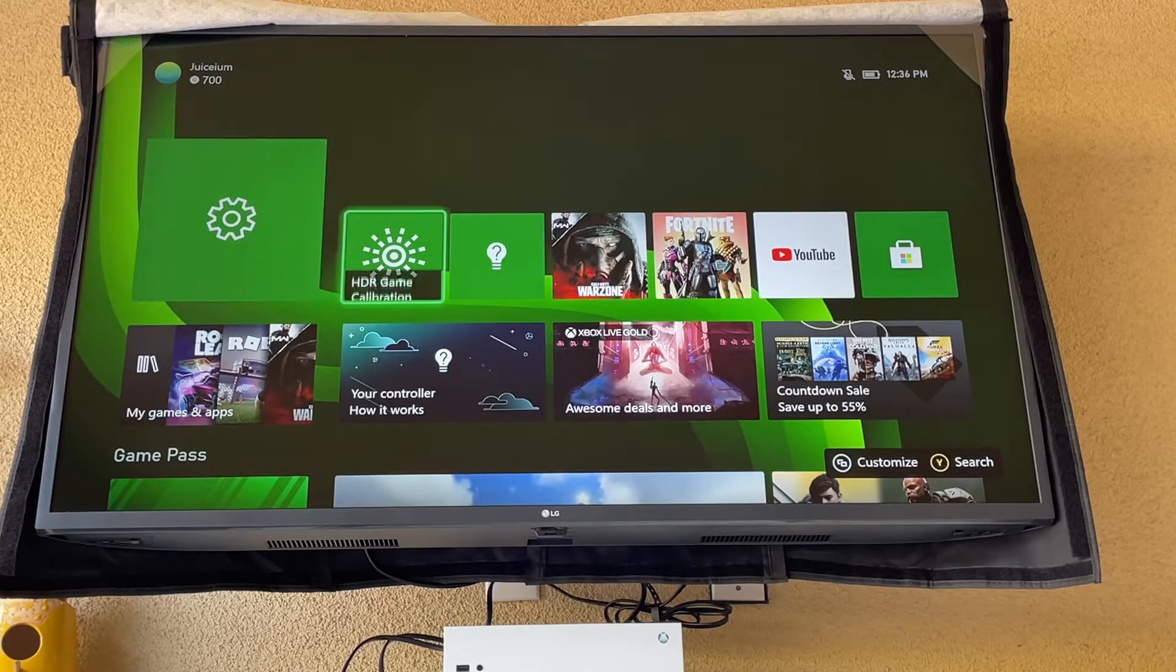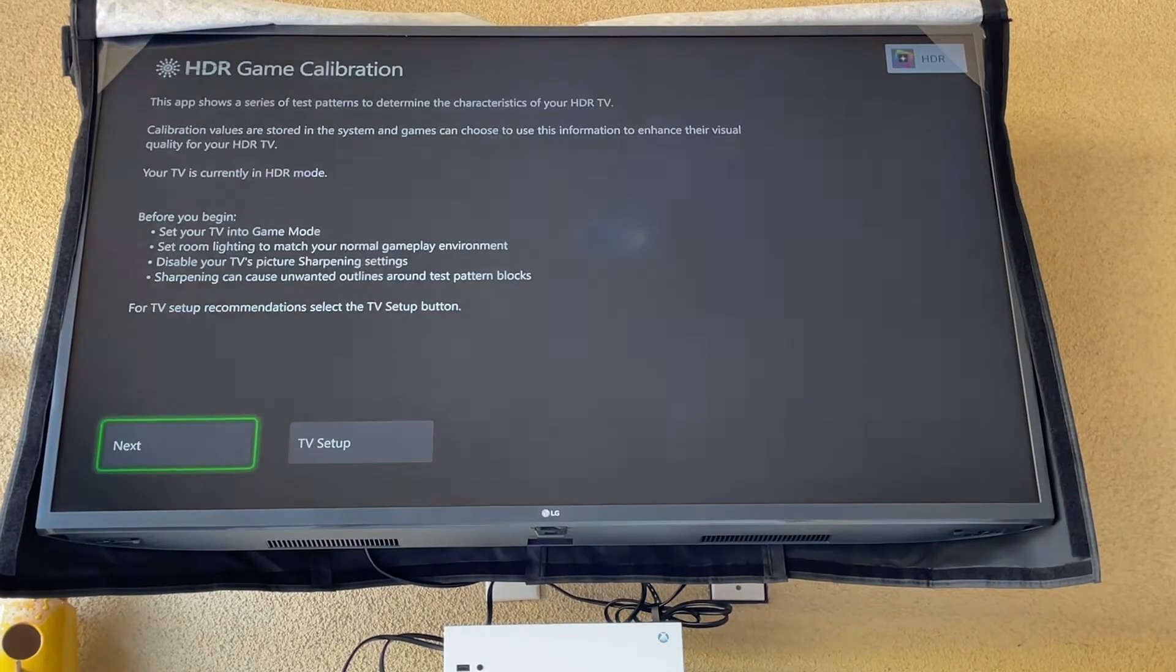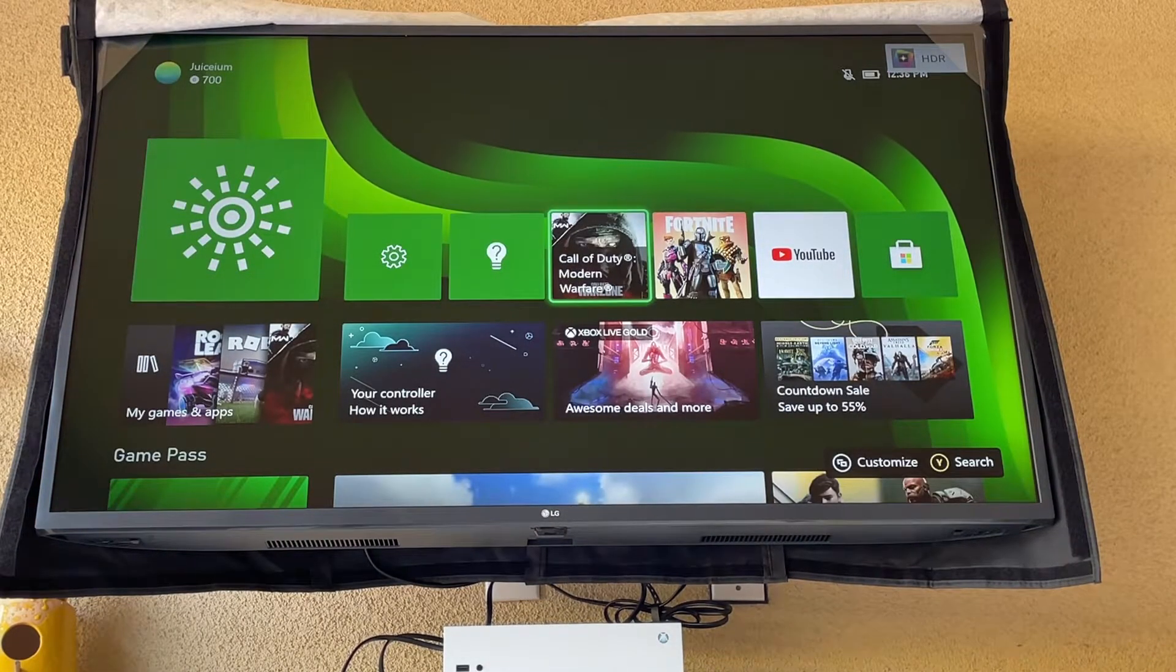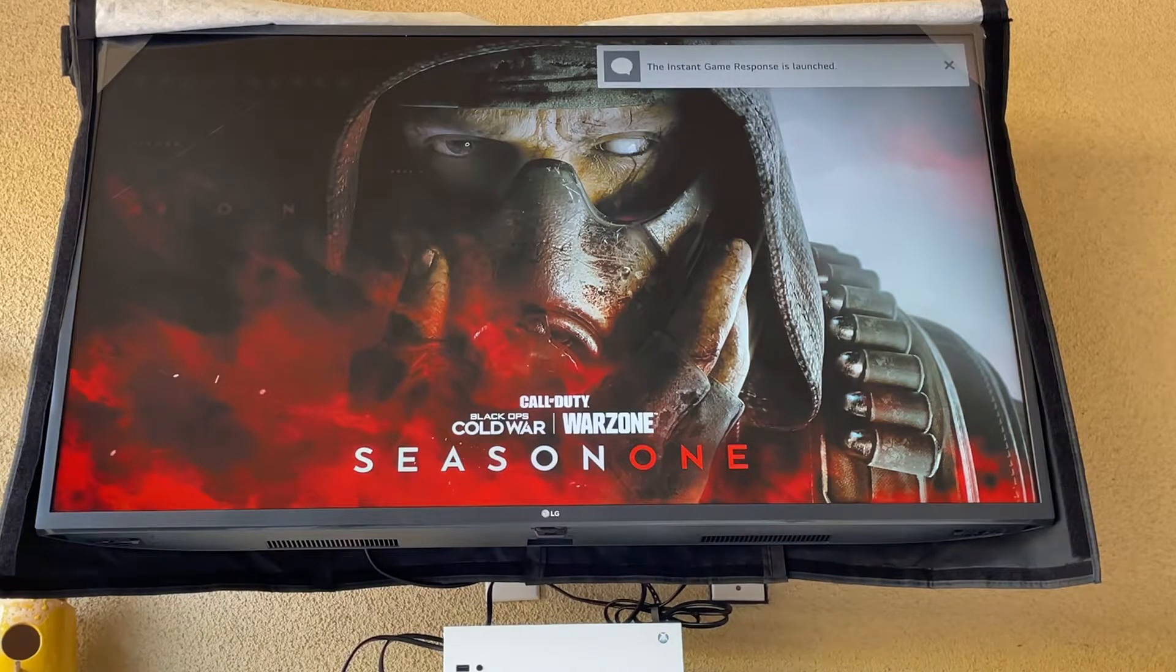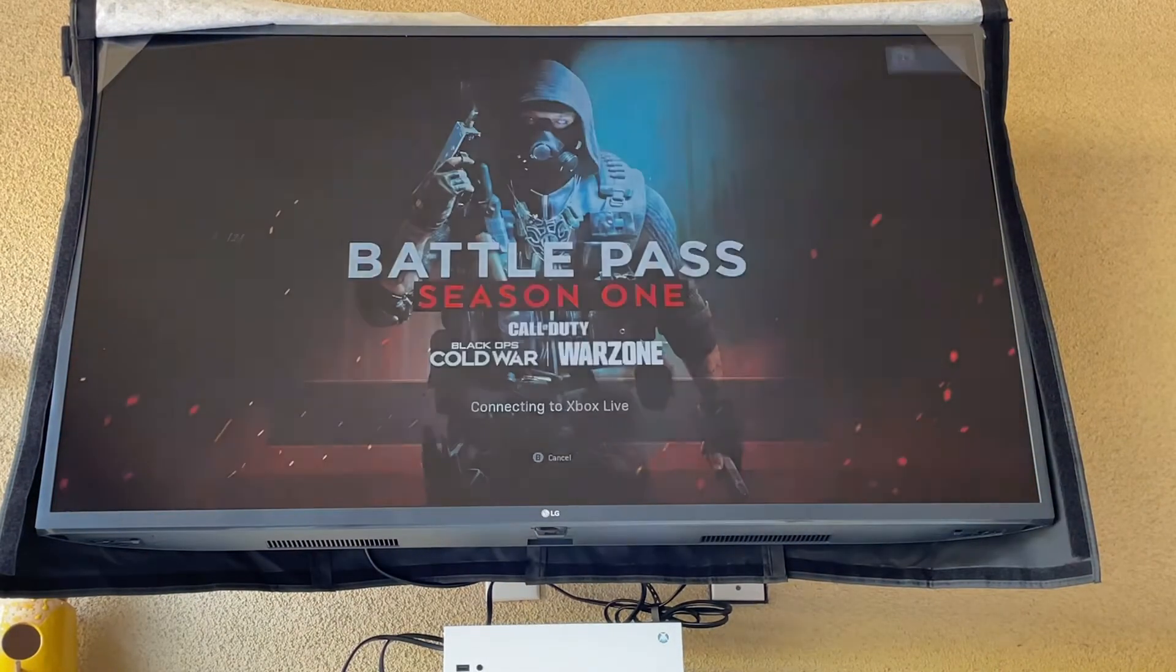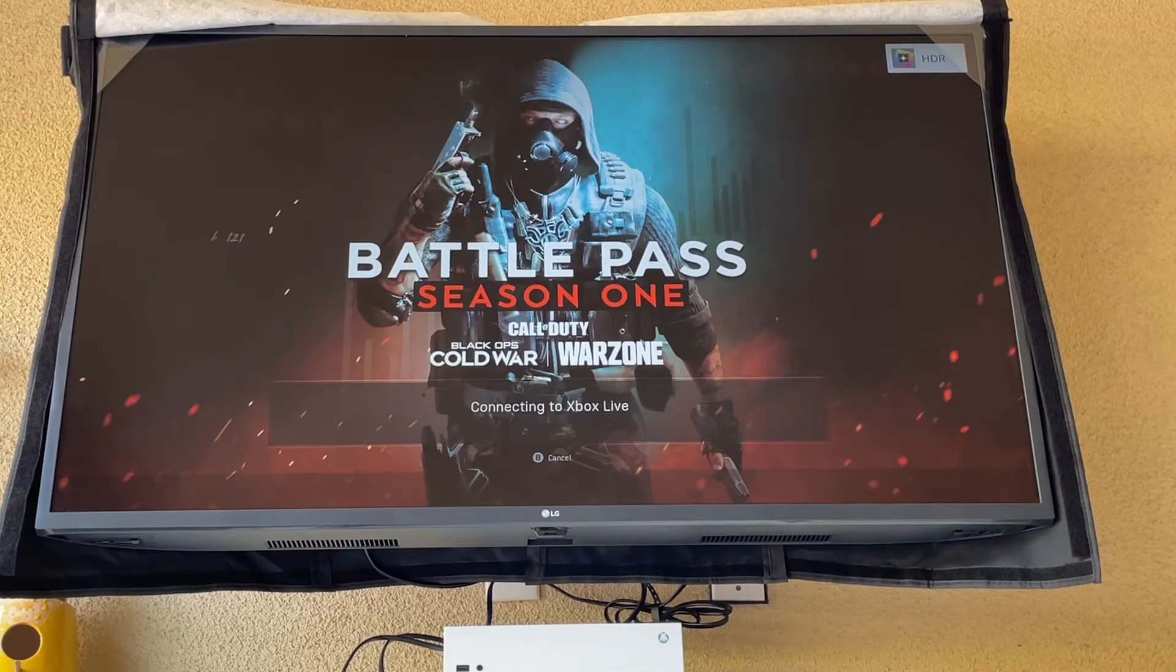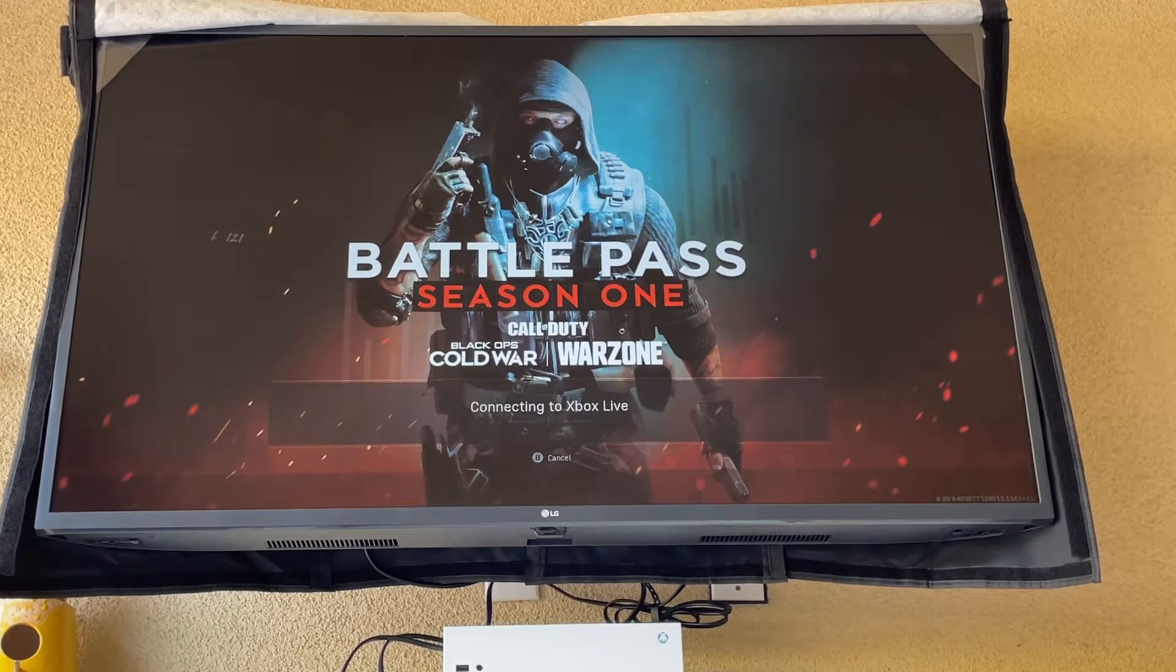So this screen already looks pretty good. HDR game. We already did all this. So what we're going to do is load up Modern Warfare. It's connecting. I'll see you guys when it is finished.